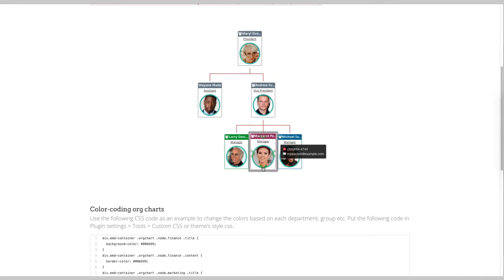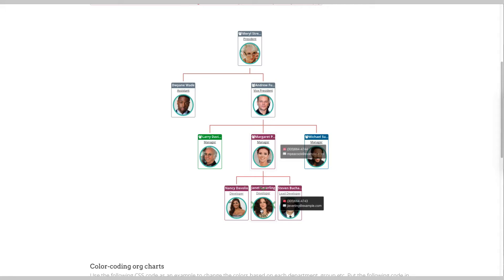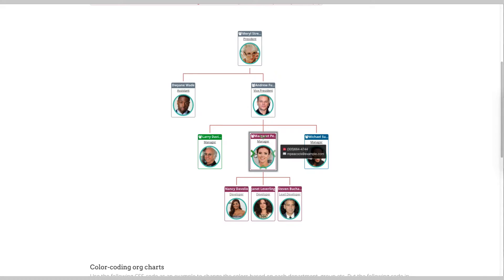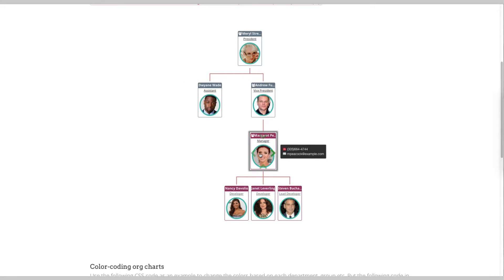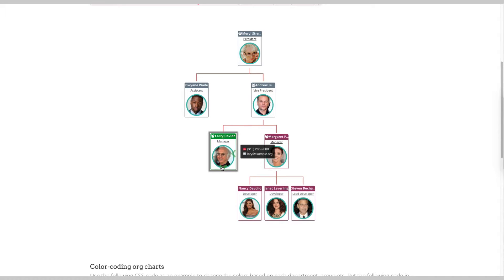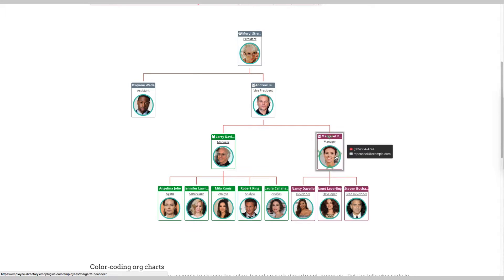In organization charts, users can drill down across the reporting hierarchy by clicking on the directional arrow icons displayed when moused over each employee box. When users mouse over an employee box, the corresponding employee's phone and email information is displayed as well.